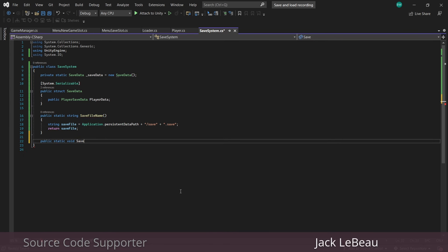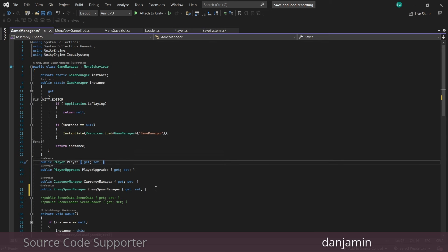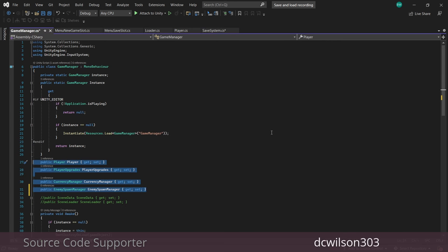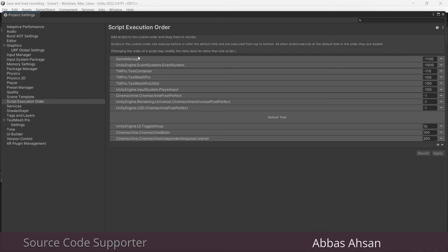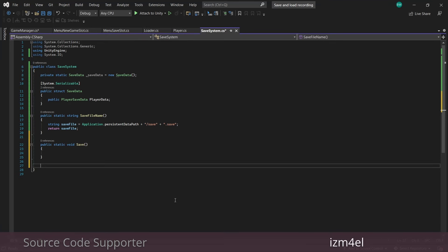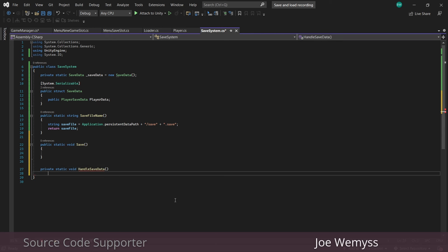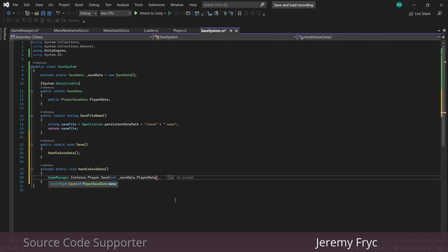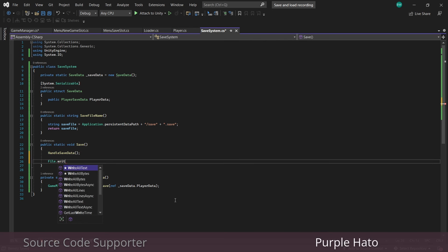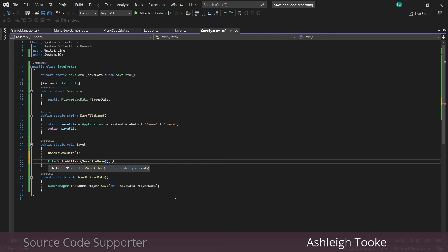Now let's create our actual save method. First we need to call the save method we set up in our player. In my game I have a reference to everything I need to save from in my game manager. I recommend going to Edit > Project Settings > Script Execution Order and adding GameManager at the very top to ensure its Awake method is always called first. So I'll set up a method called HandleSaveData and call our save method — if you have the ref keyword as a parameter you need to pass that in when you call the method as well. In our save method we'll create the actual save file using File.WriteAllText, calling our helper method for the file path, and we'll use JsonUtility to write it passing in the save data.